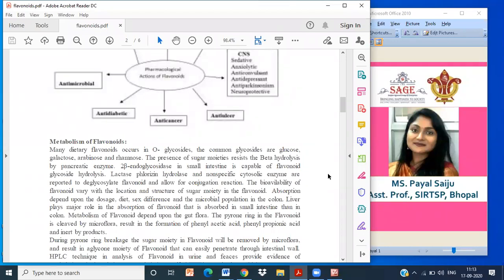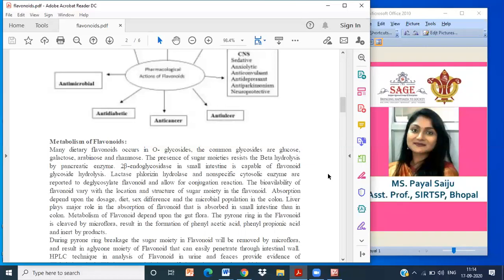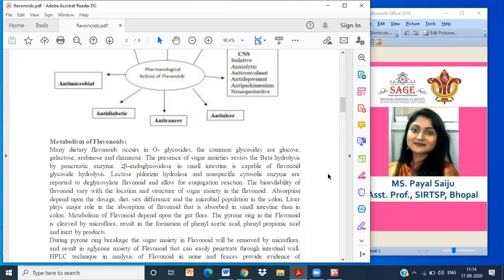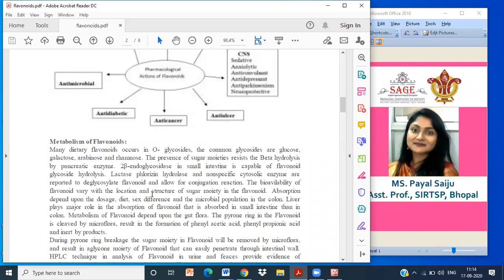The common glycosides are glucose, galactose, arabinose, rhamnose. This is the glycone portion when we have the glycoside combined with flavonoid. The presence of sugar moiety resists the beta-hydrolysis by pancreatic enzymes. Beta-endoglycosidase in small intestine is capable of flavonoid glycoside hydrolysis. Lactase, phlorizin hydrolase, and non-specific cytosolic enzymes are reported to deglycosylate flavonoids and allow for conjugation reactions.